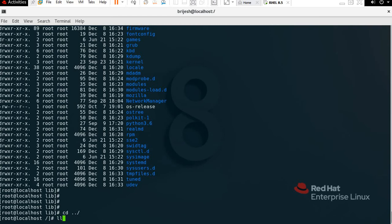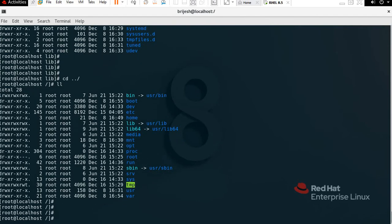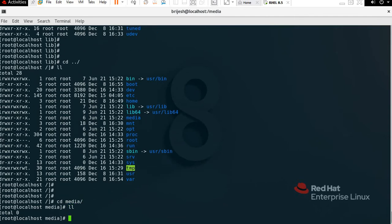Now we have /media. In the media directory you will be able to find things like MP3 files. If you are running any disc or removable media, it will also show here. If you check with 'll' and nothing is mounted currently, it will not show anything.